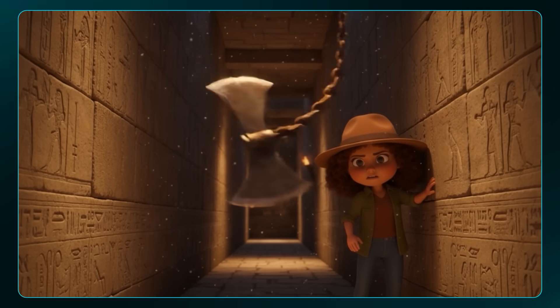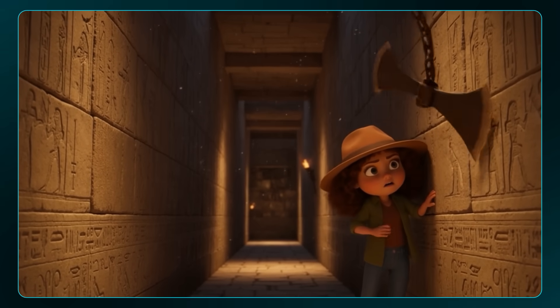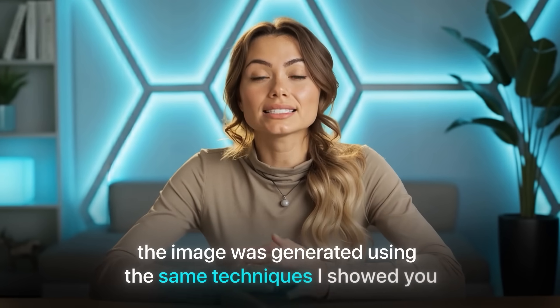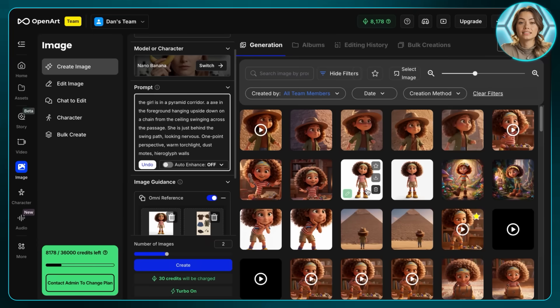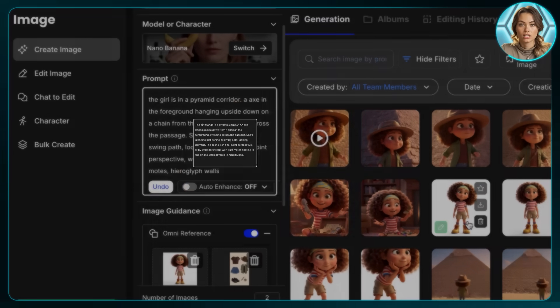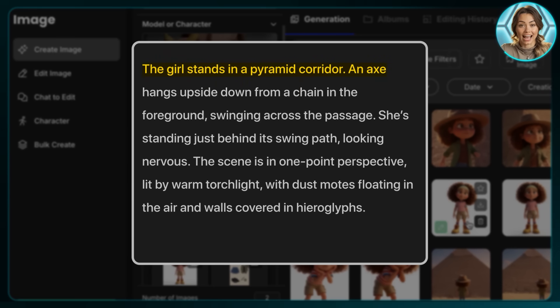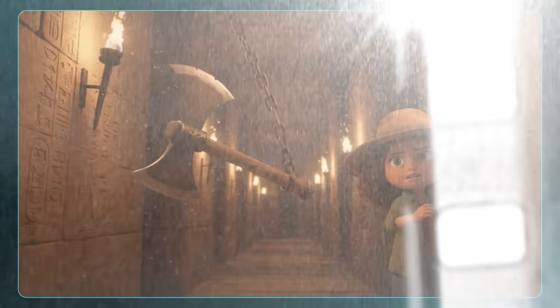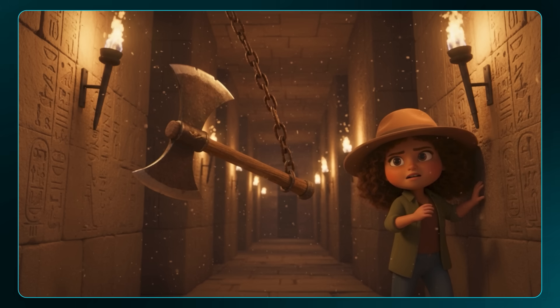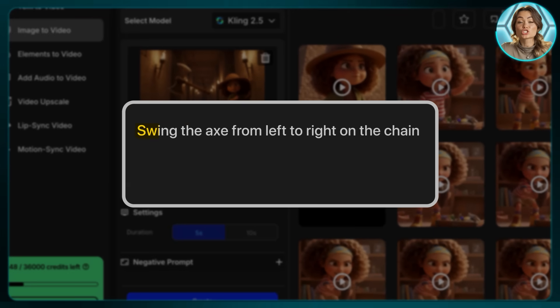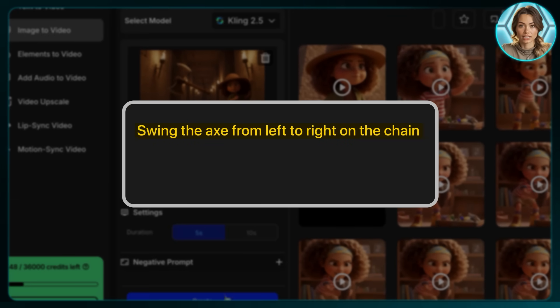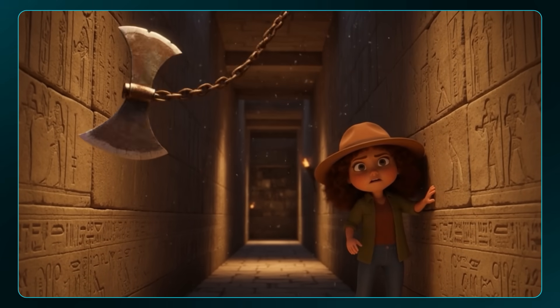Another cool scene to showcase: the image was generated using the same techniques, with a simple prompt — the girl is in a pyramid with an axe, hanging upside down from the ceiling, looking nervous. For the video, I just described the motion of the axe swinging left and right on a chain, and the final result came out like this.